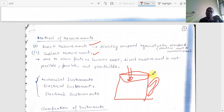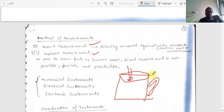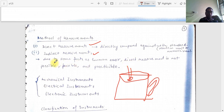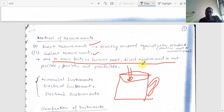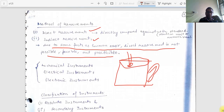In direct measurement we cannot check electrical quantities like current — you cannot just put your hand on a conductor to feel how much current or heat is developed. We need instruments like an ammeter or voltmeter. For a bare DC conductor, there may be no shock but it can still cause harm. So, due to such factors and human error, direct measurement is not always possible or practicable.